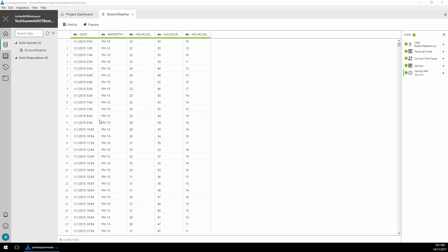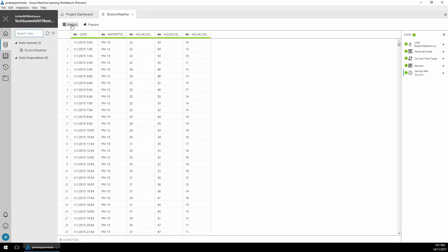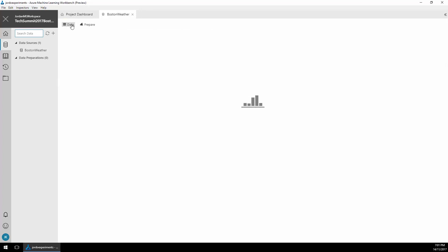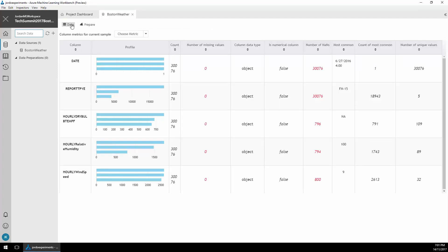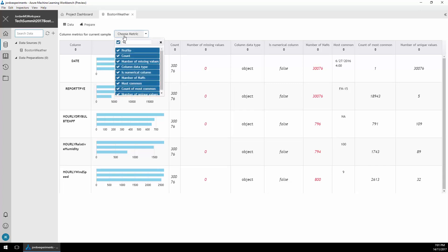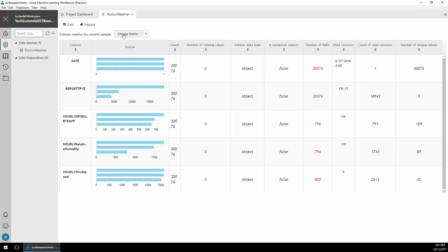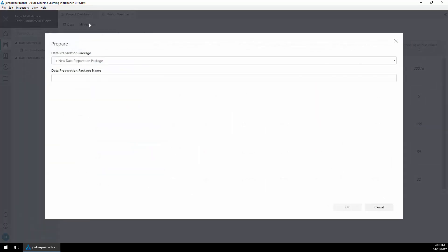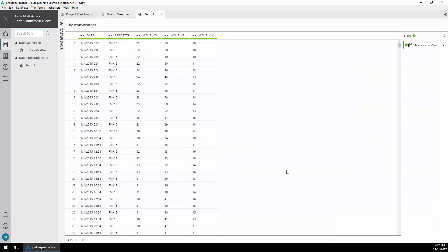Here I have the Boston weather data set and click on metrics to get a summary view of the data. You can filter the metric that I'm looking at from the drop-down list here. I'm going to click on prepare and add a new data preparation package which allows me to manipulate the data.